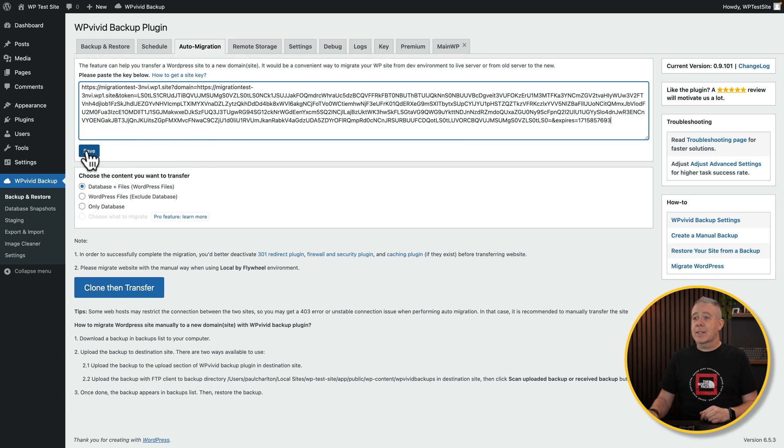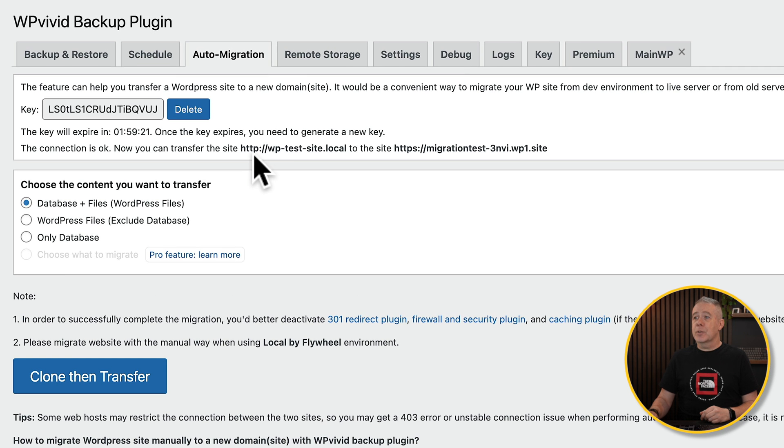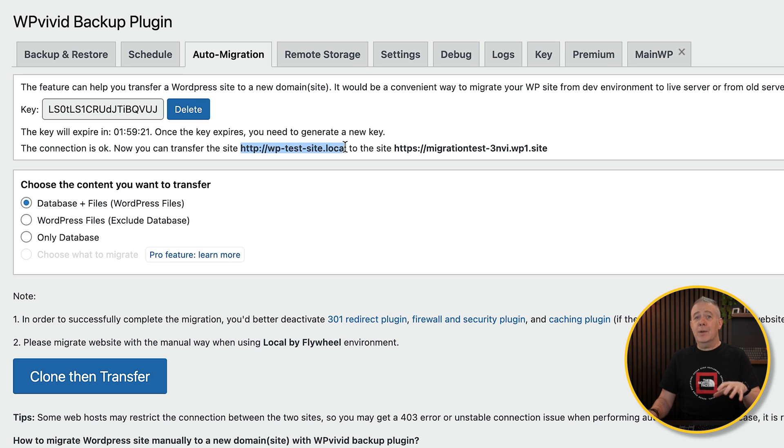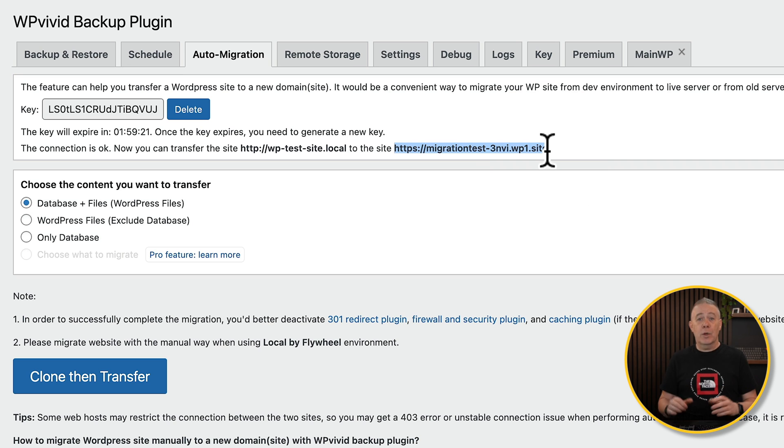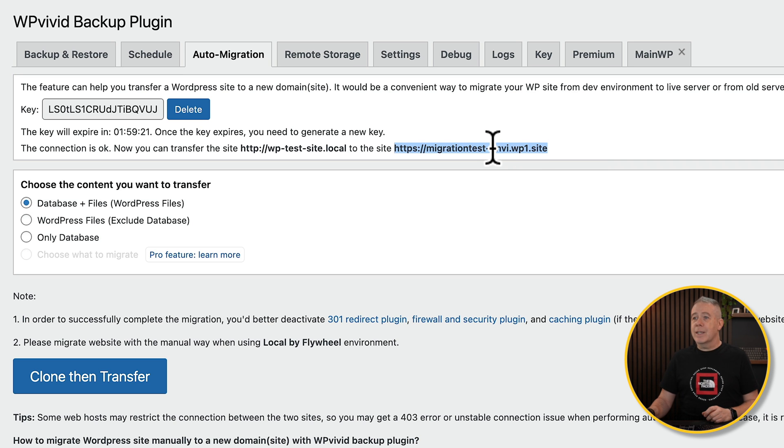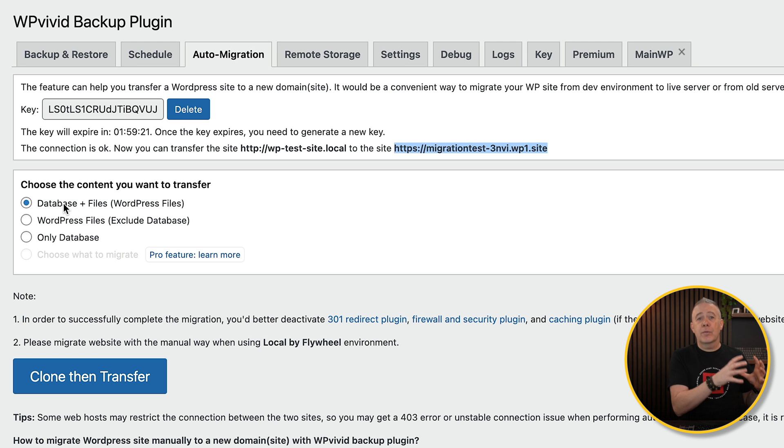We'll click Save. And you see that now tells us it's going to migrate from our local site, which is on our local machine, over to our domain, which in this example is just a temporary domain I've got set up on some hosting. So that's all ready. We can then choose we want to transfer the database and the file. So basically everything from our site.